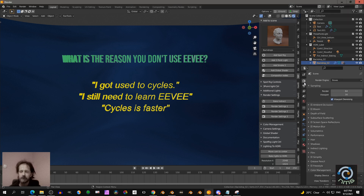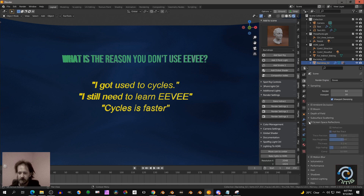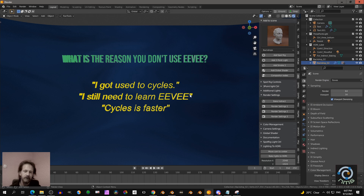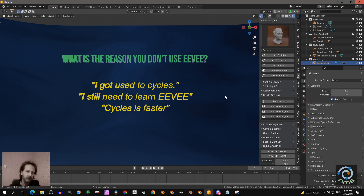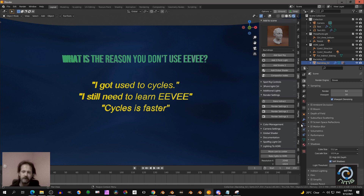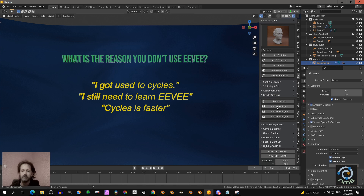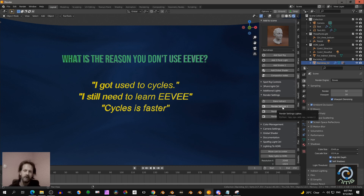Because there are lots of settings: screen space reflections, lighting, irradiance volume, reflection probe, then you have the lights, the bias, the contact shadows, the settings for the shadows, et cetera. So a good thing is that in Eevee Express, with one press of a button, it will set up all those settings. So that saves a lot of time.